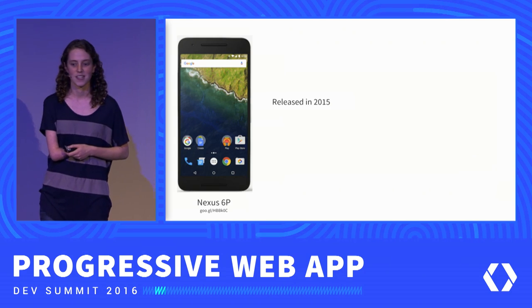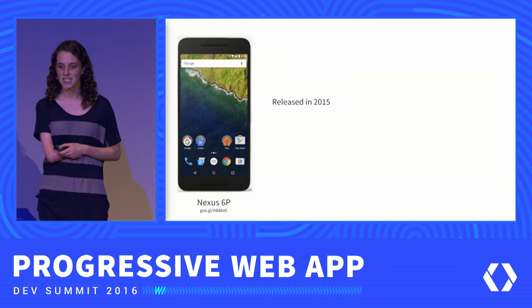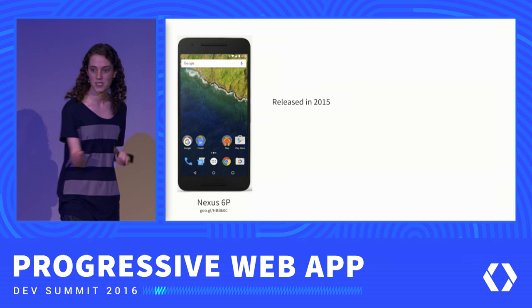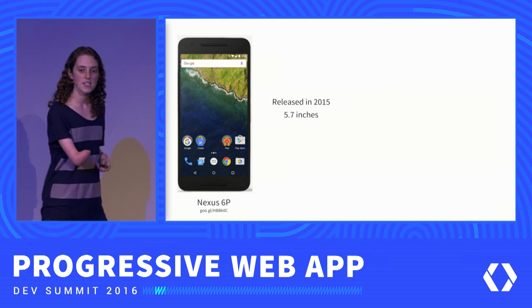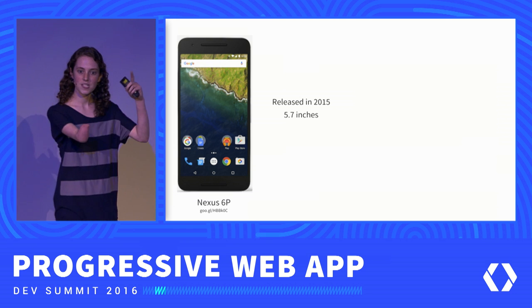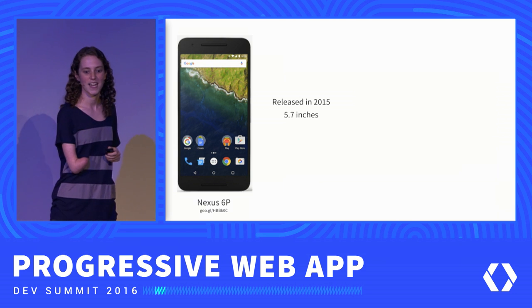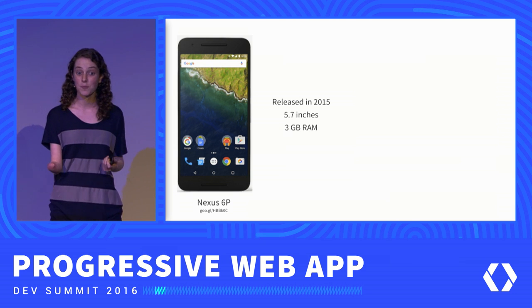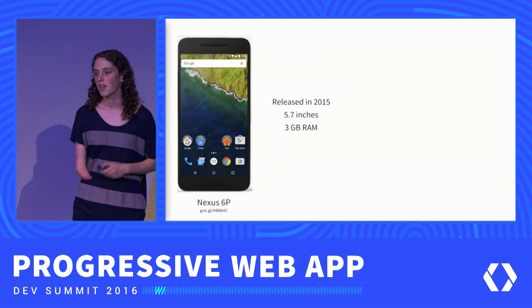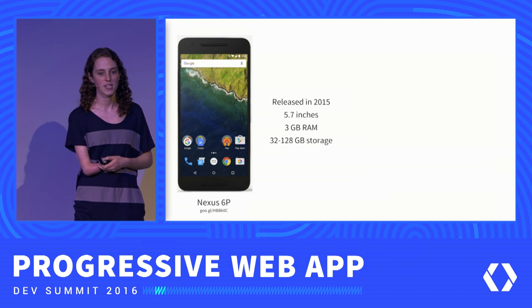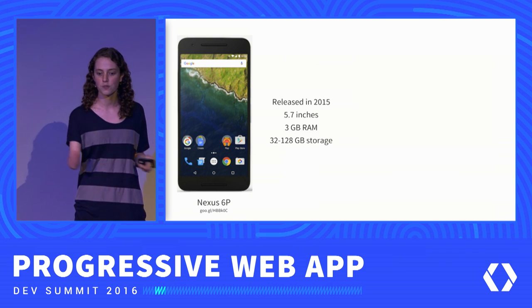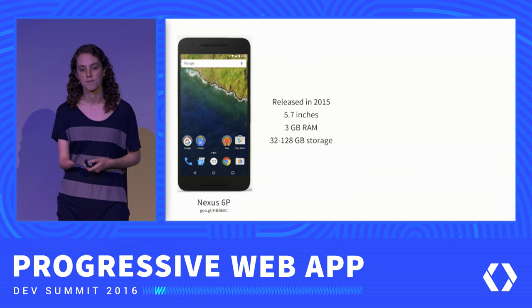Taking a look at one device — this is the Nexus 6P, released in 2015. It's a pretty big device, 5.7 inches measured diagonally. It has 3 gigabytes of RAM, and depending on how much storage you want, it can have either 32 to 128 gigabytes of storage.